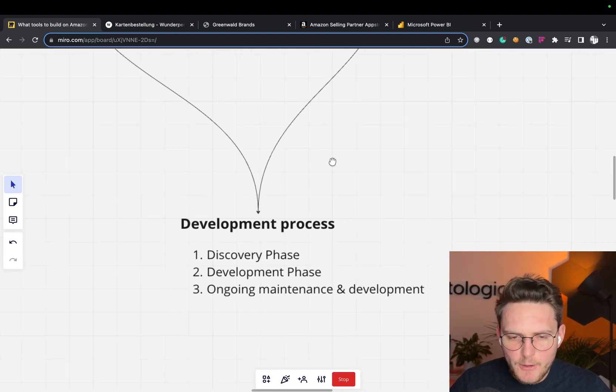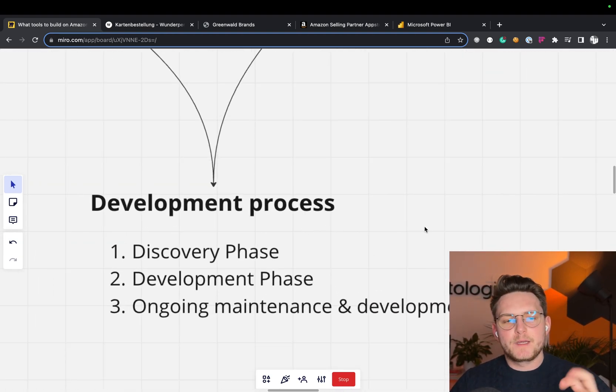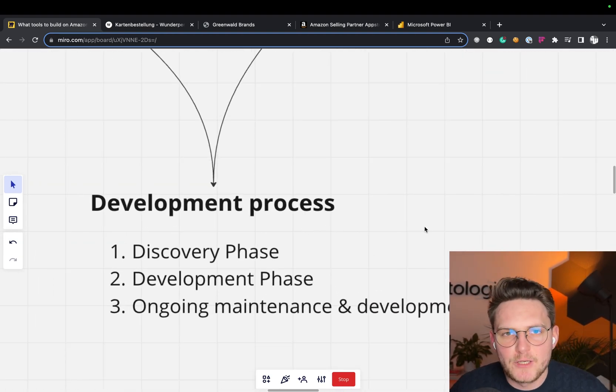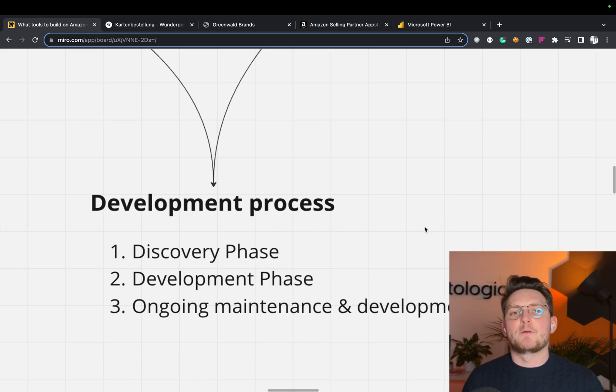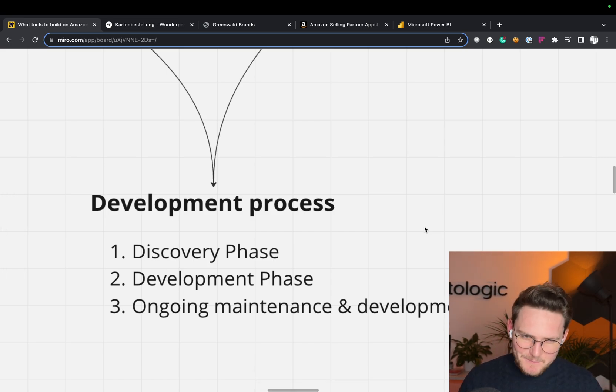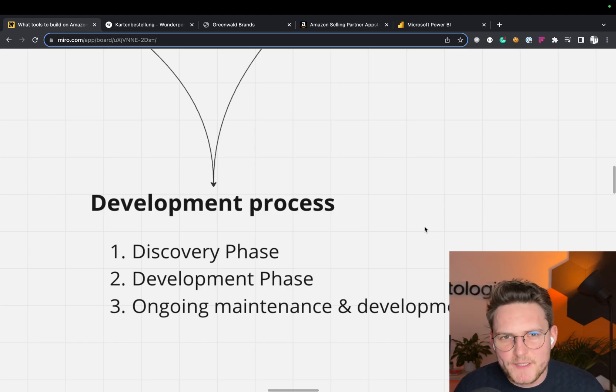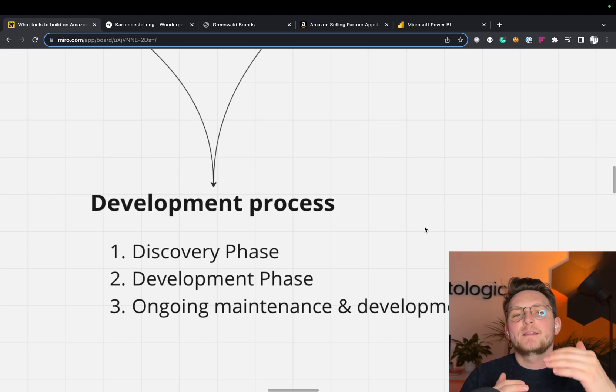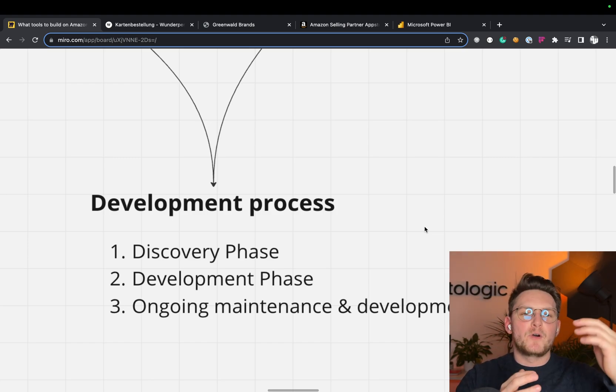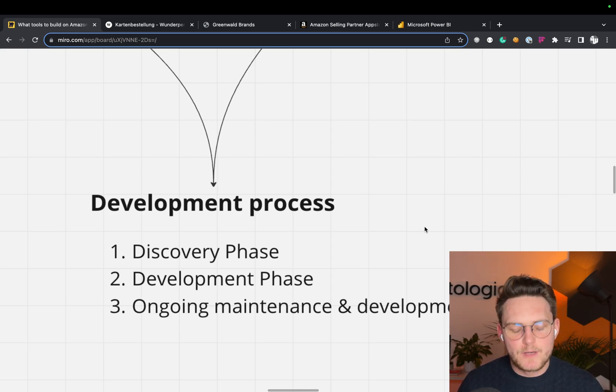Now I want to show you the three-step development process that we go with our clients through. Basically it's simple, but it's at the same time complex because each of those points, it's a completely different point with sub-points that takes a lot of time.